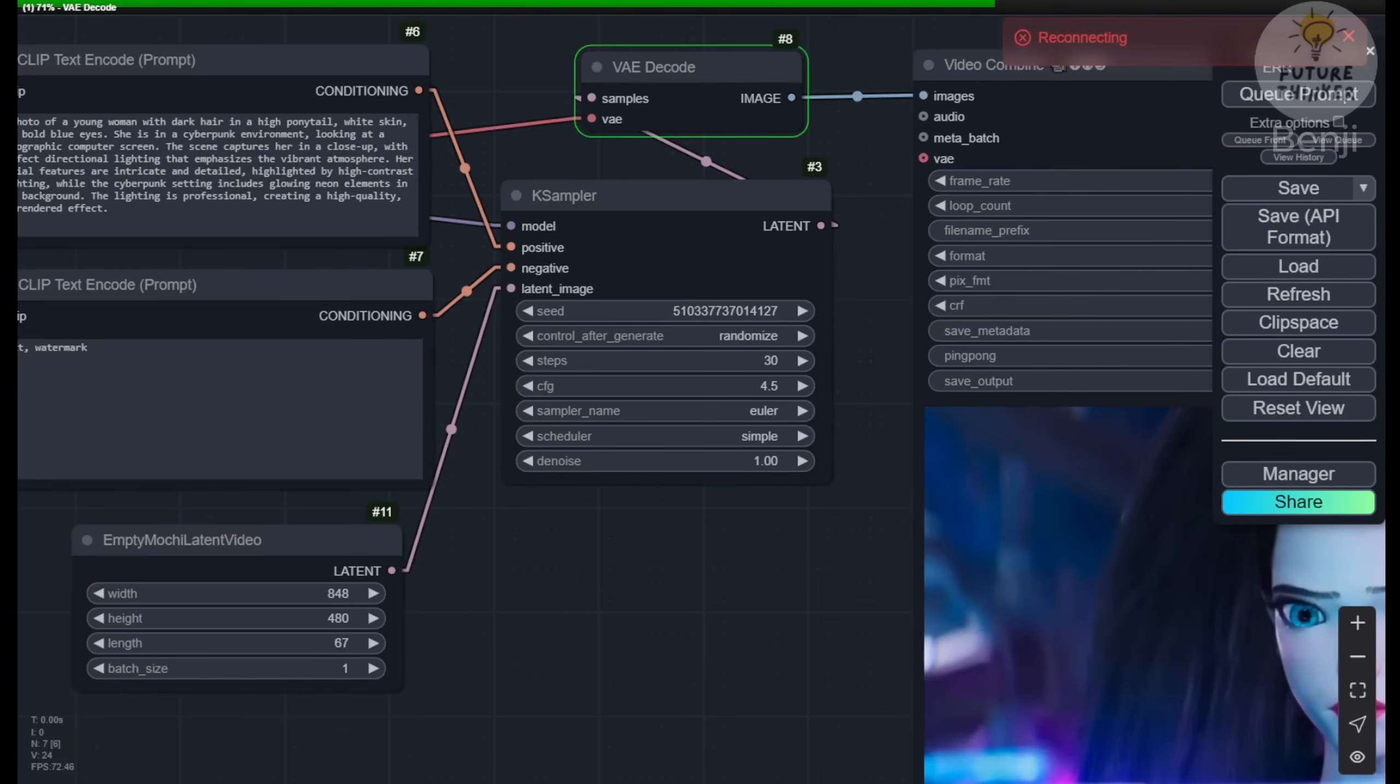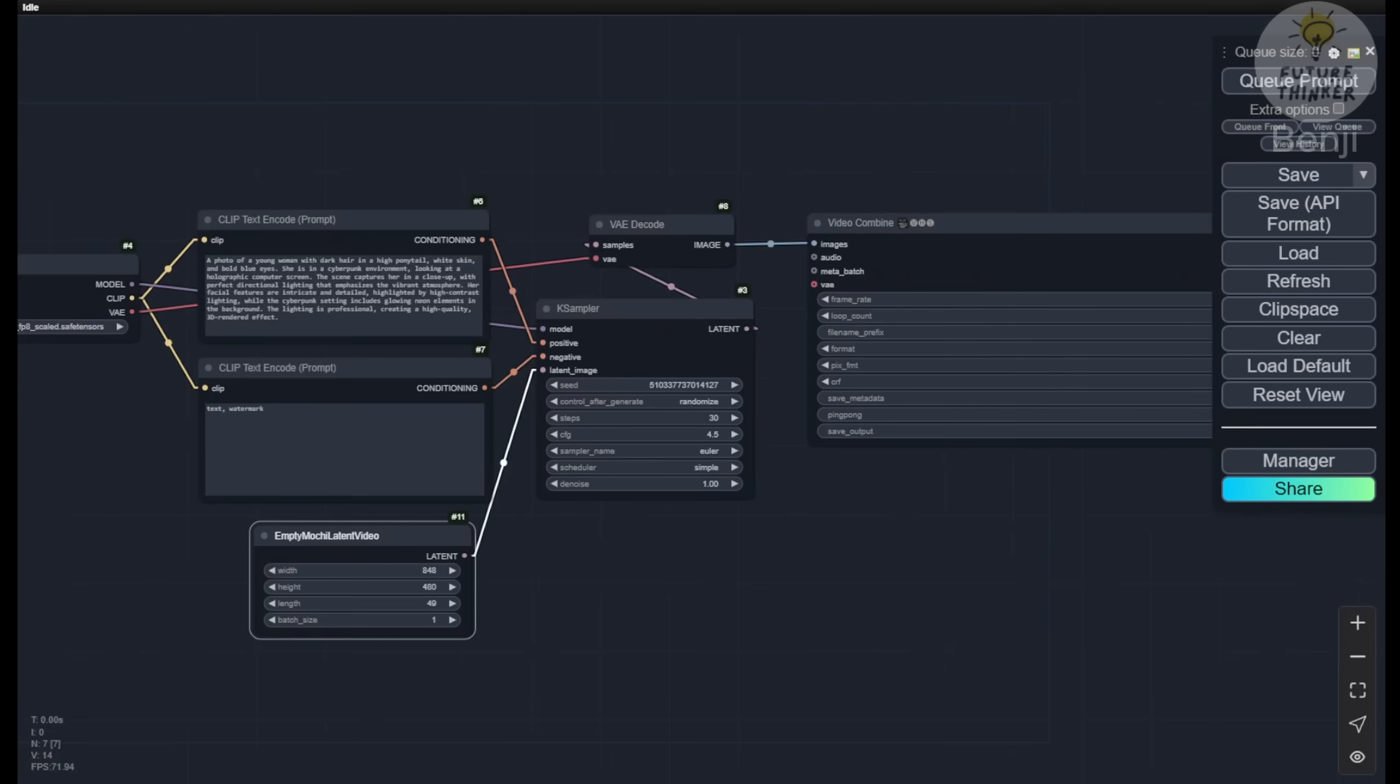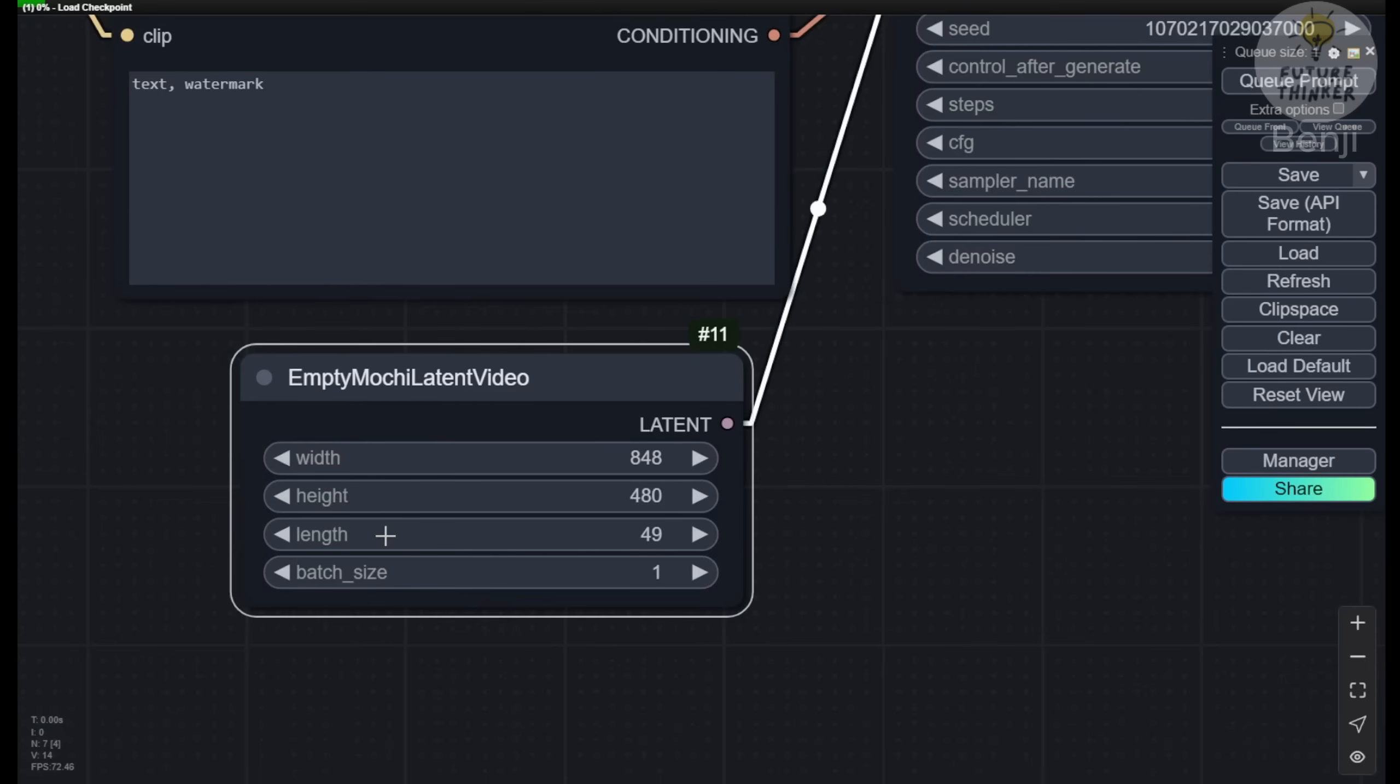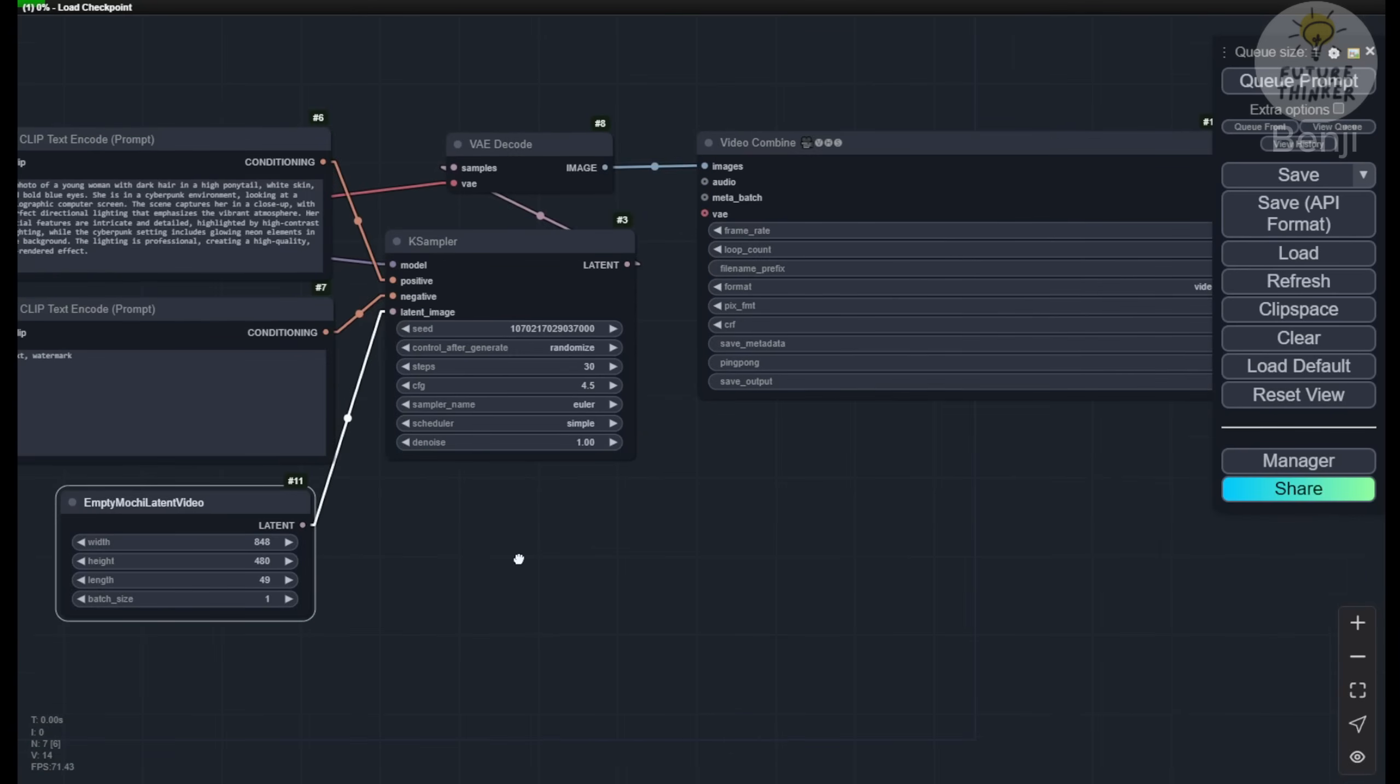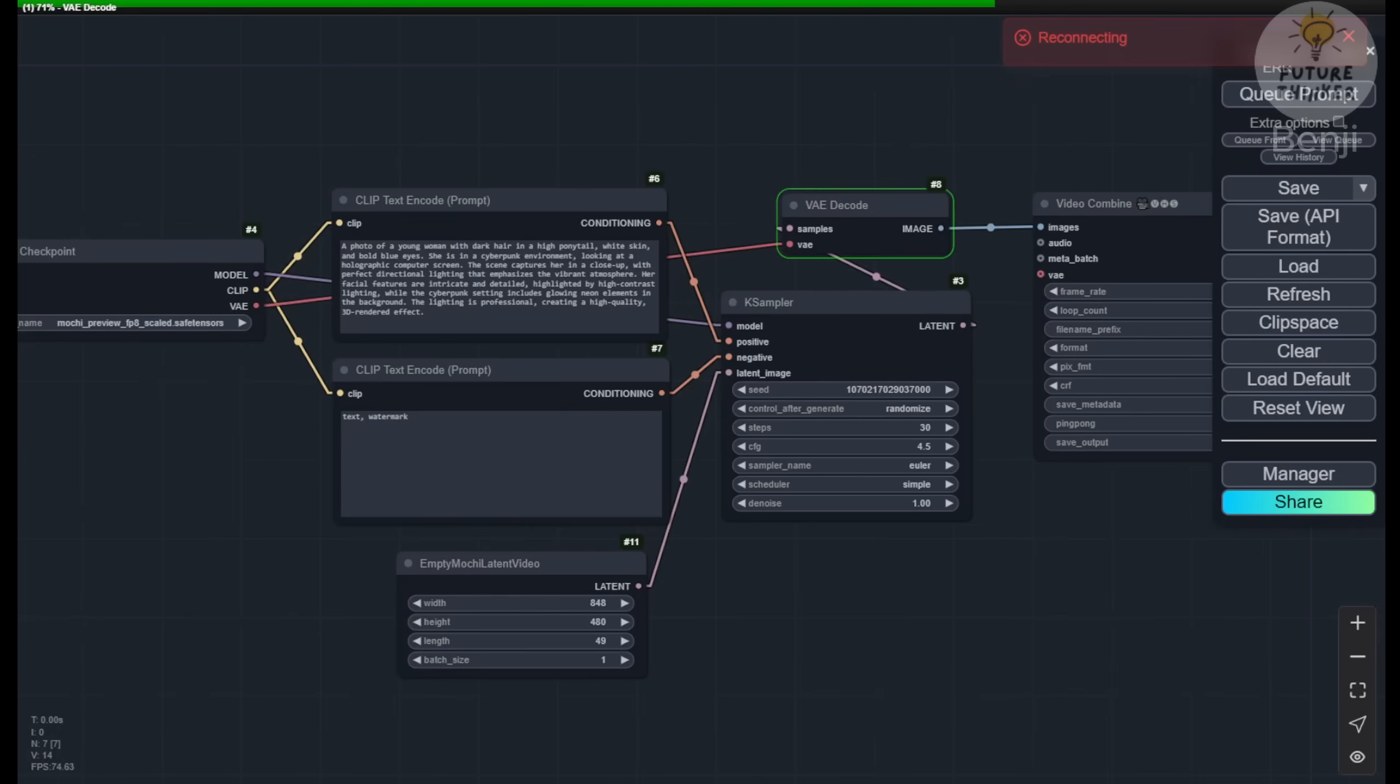And nope, we cannot run 64 length or above. It will freeze like that and I have to force restart ComfyUI. So coming back after restarting ComfyUI, I set it to 49 length to see if this works. And nope, the 49 length isn't able to go through the VAE decode either. It's stuck here and just doesn't pass those to the video combine.